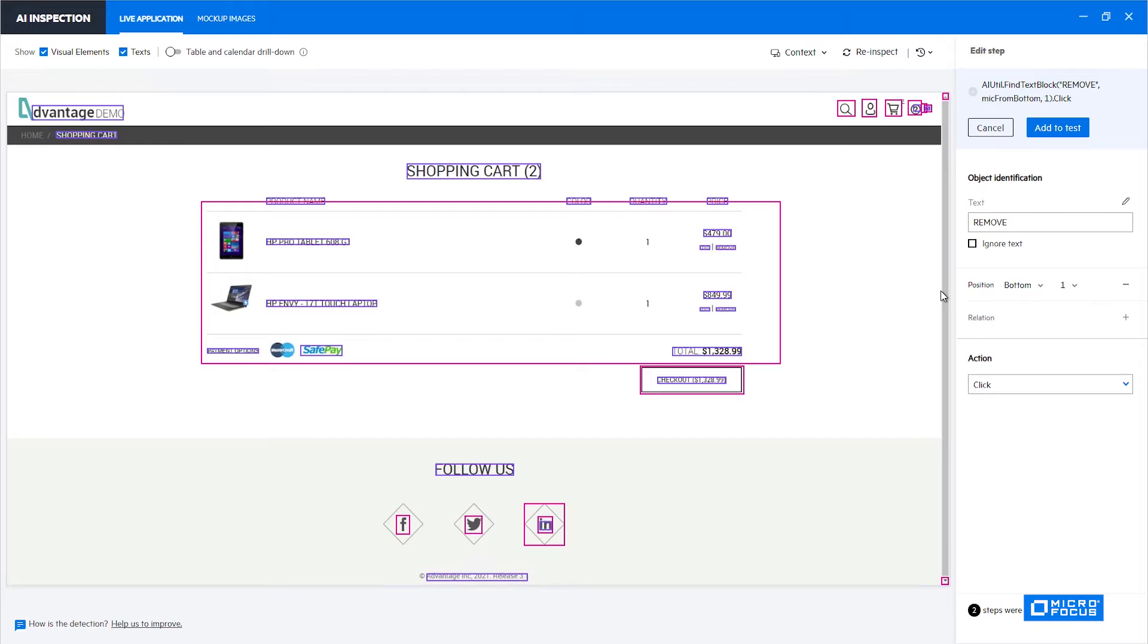The reason for that is that if we'll add another item to the cart then the new item may be added to the bottom and then the description that we have added of clicking the first remove text from the bottom will no longer match the actual remove that we want to click on. This is an example where using the position identifier will not be ideal.